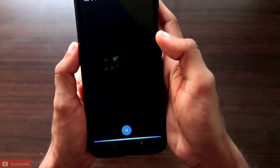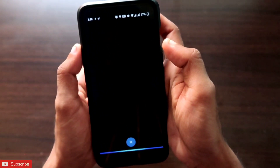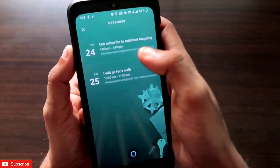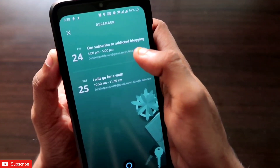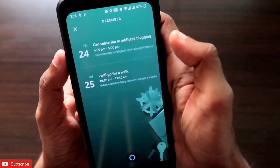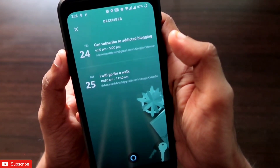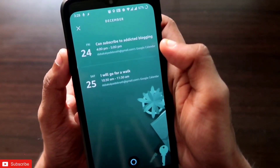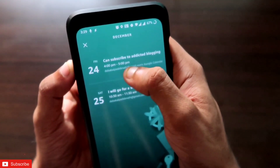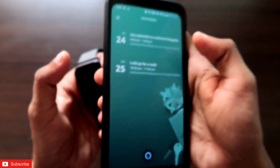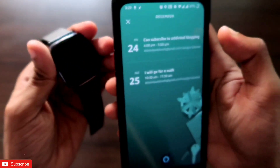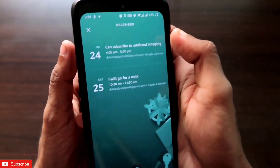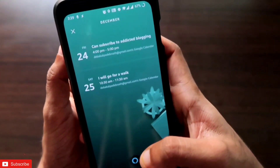'What is the recent calendar event?' — Alexa responds: 'Here are the next two events: today at 4 PM, guys can subscribe to Addicted Blogging; tomorrow at 10:30 AM, then I will go for a walk.' This is the calendar event that was generated a few minutes ago by the Amazfit GTS2 Mini, and it is now showing in the Amazon Alexa app.